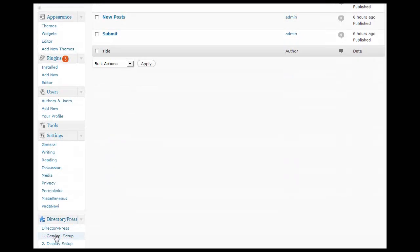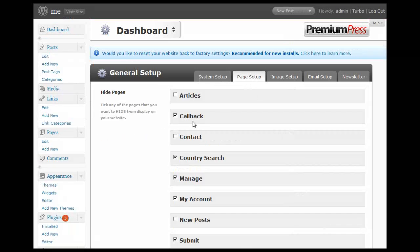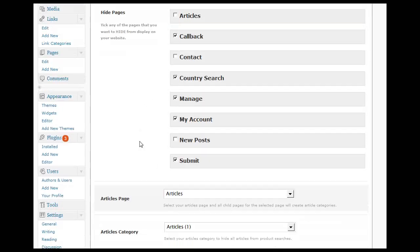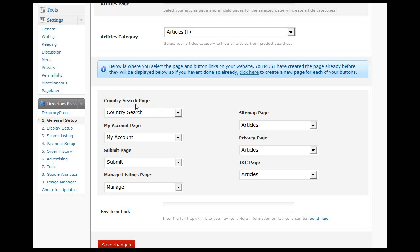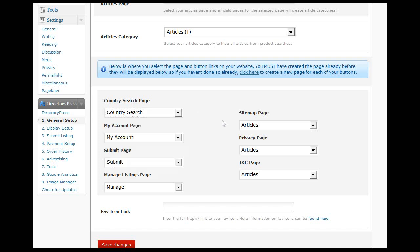...a second tab called page setup. There are a number of options usually in here that allow you to hide specific pages. You usually have to confirm which pages relate to which buttons. Under each heading, just double check that you've got the right page for that heading. For example, the sitemap—you've got articles there which is wrong, so we'd have to set up a new page for sitemap.